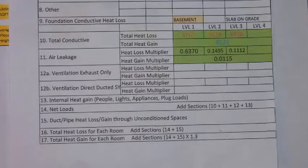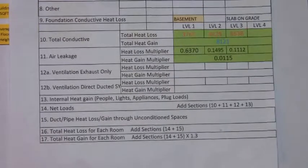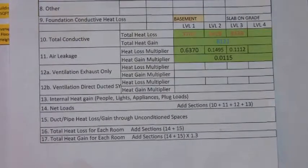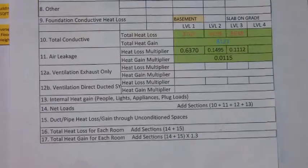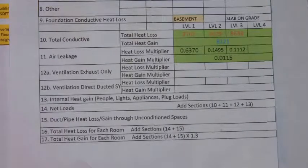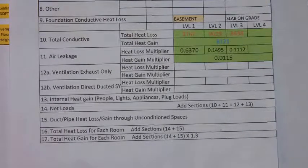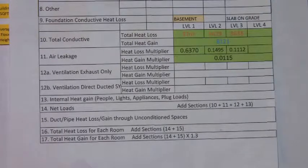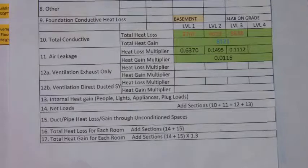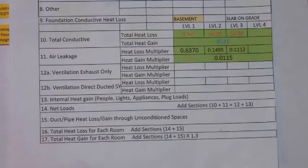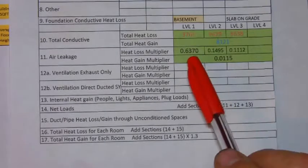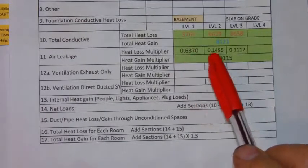This is part nine of completing the residential heat loss and heat gain worksheet. In this video we're going to look at determining the air leakage multipliers.